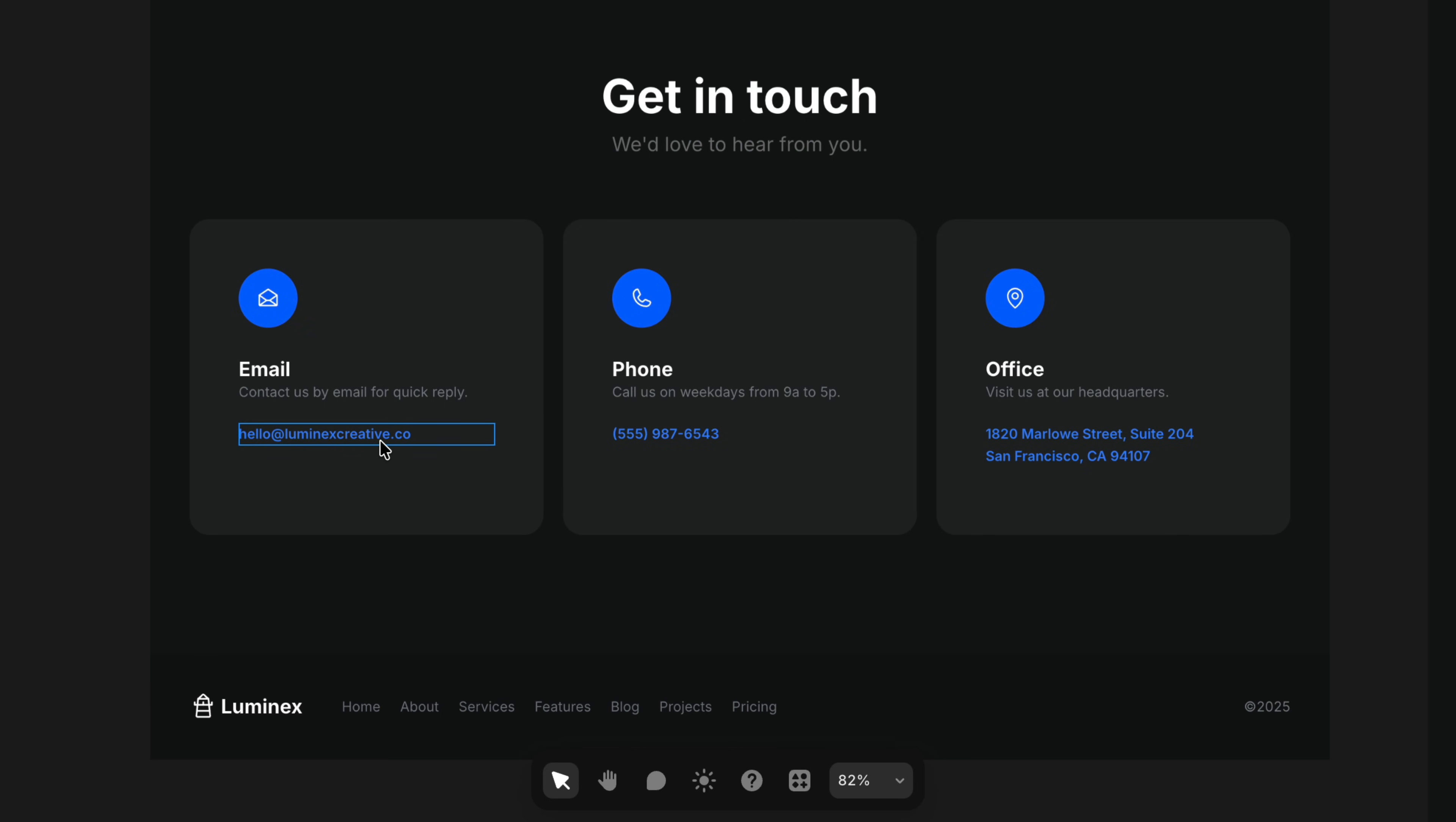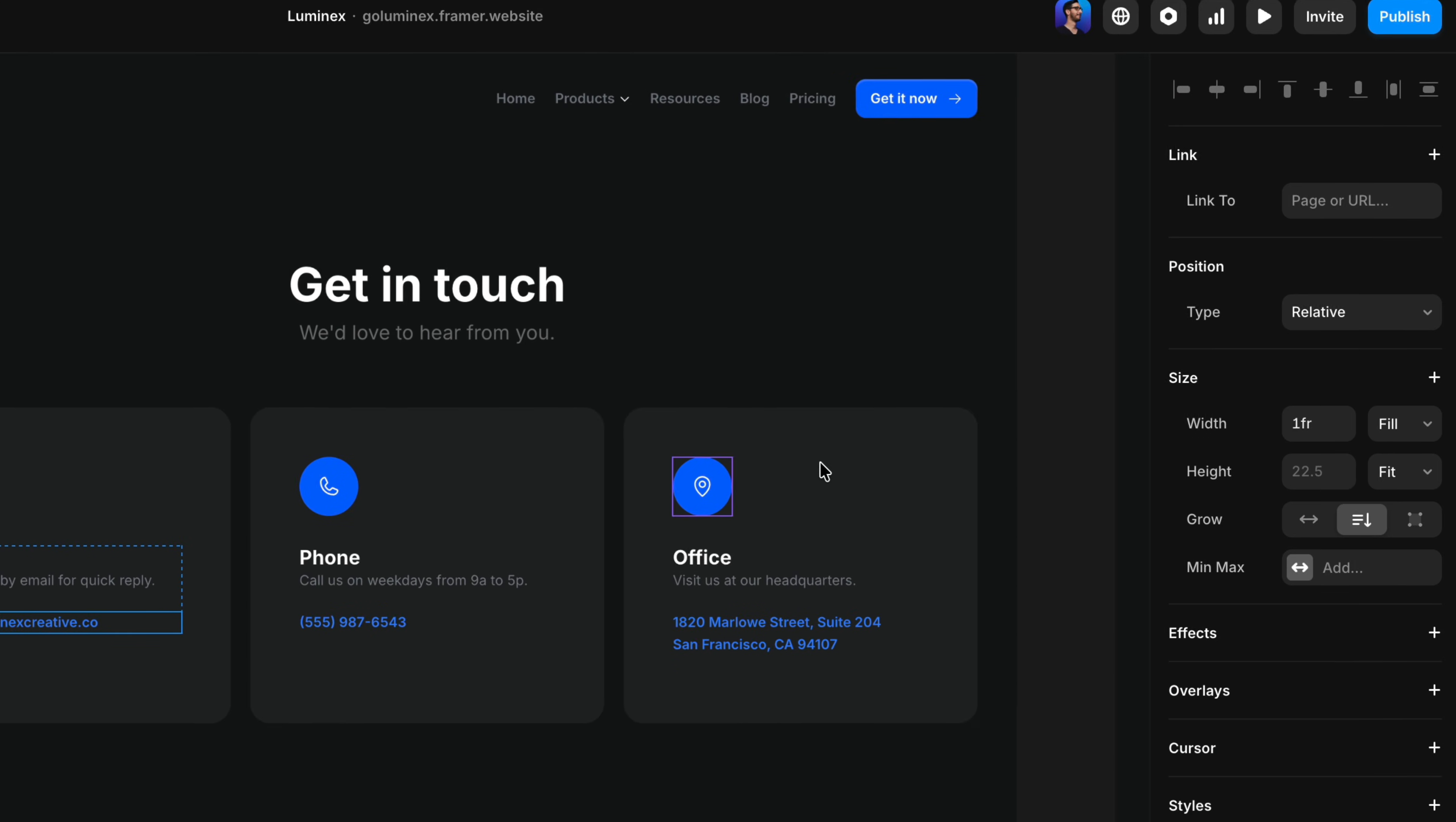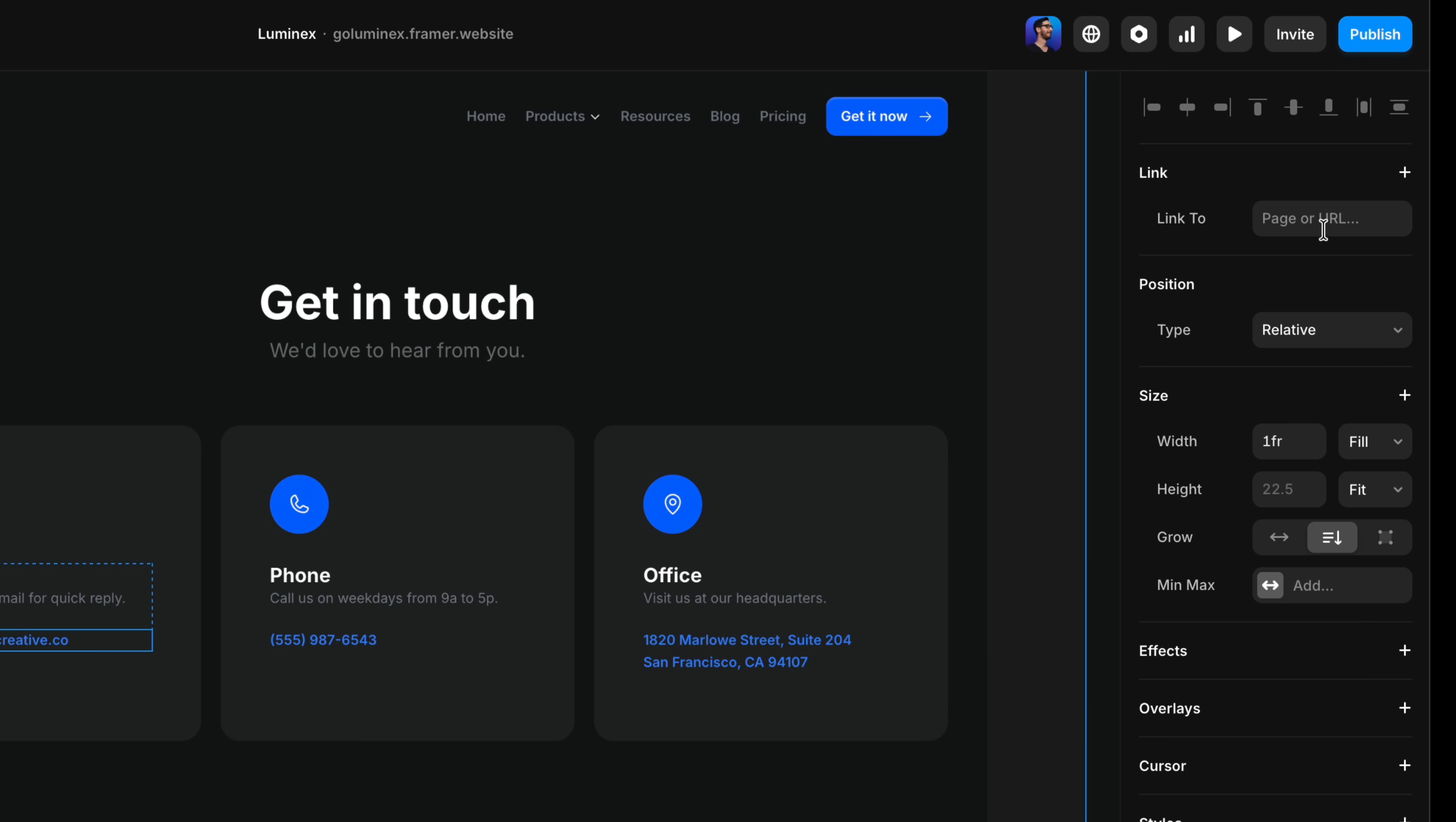With this text selected, we can already see the link section with the link to field ready to go. It does say page or URL, but there are actually special link formats that a visitor's phone, tablet, or computer will know exactly what to do with.